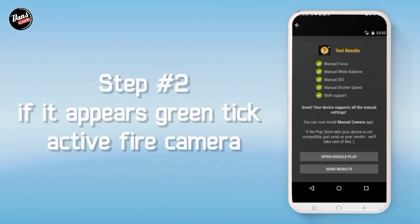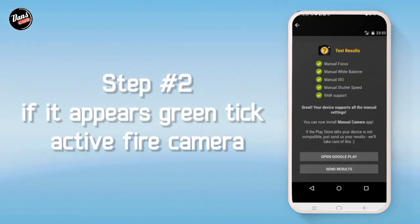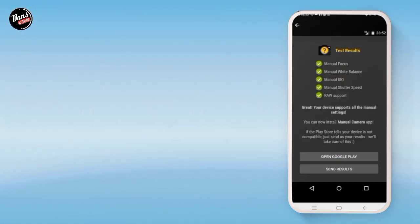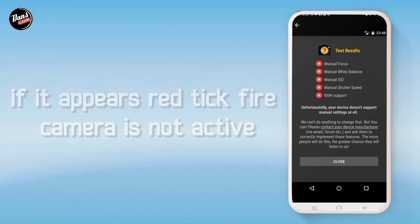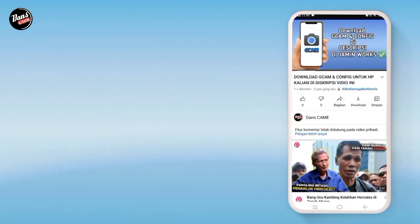Langkah kedua, jika hijau itu tandanya kamera API kalian aktif, dan jika merah seperti ini itu tandanya kamera kalian tidak aktif.